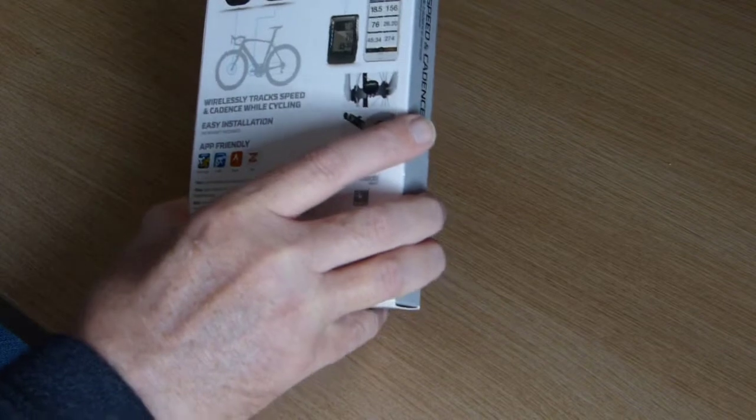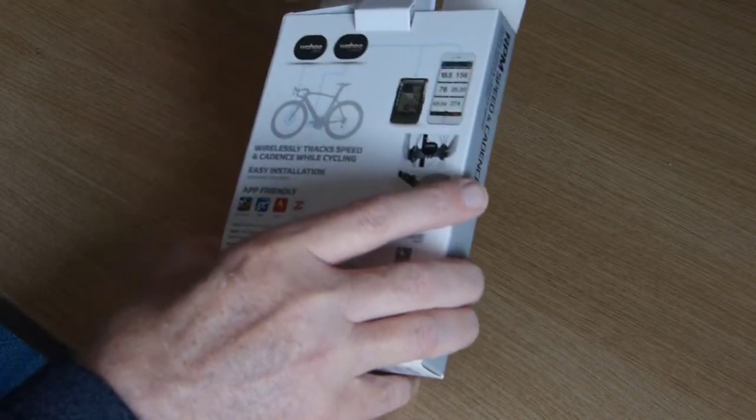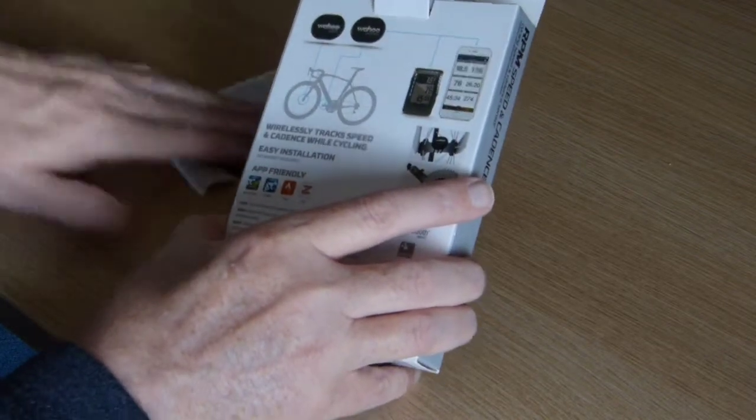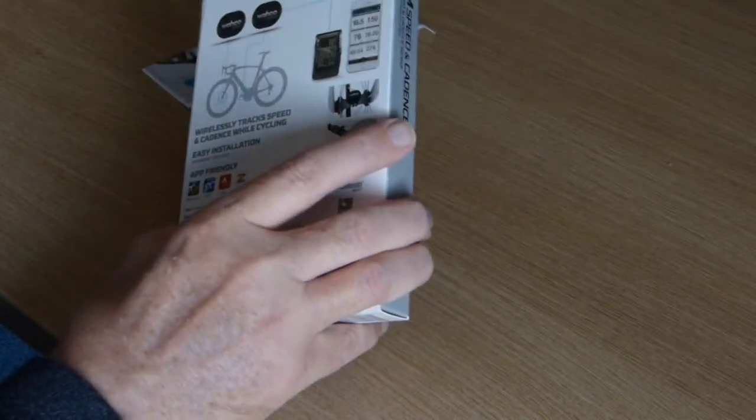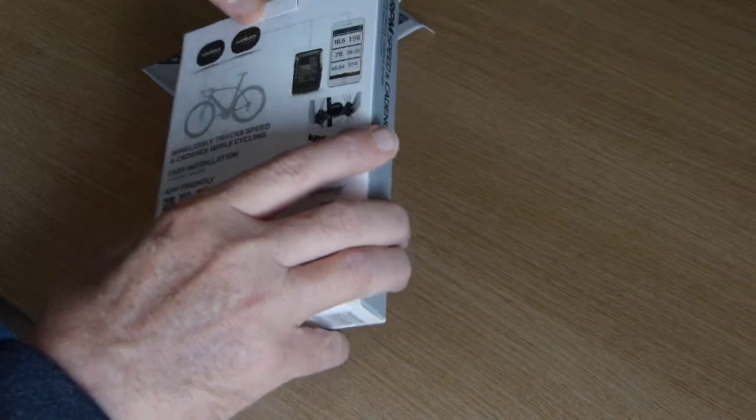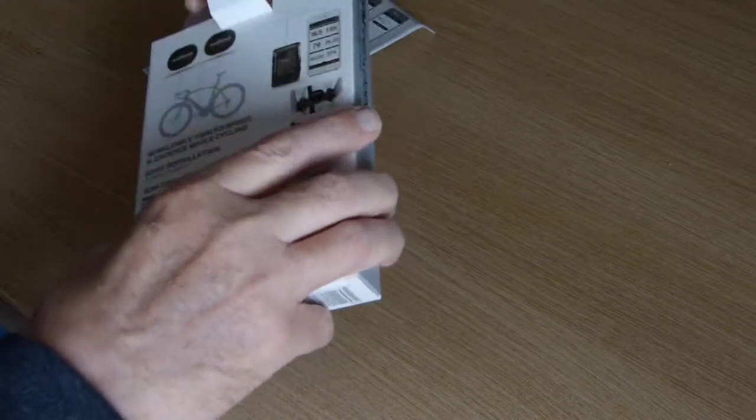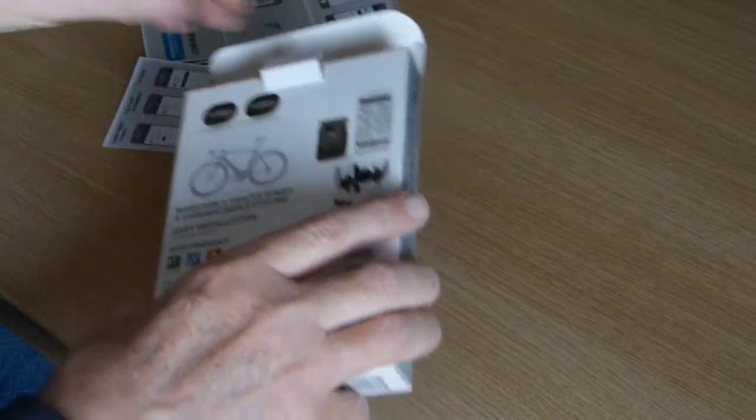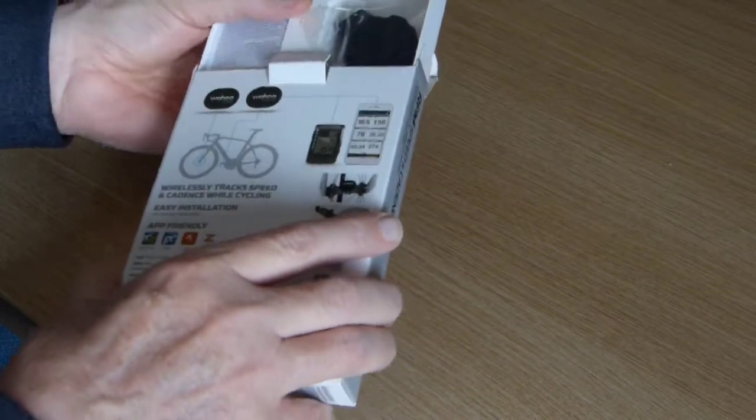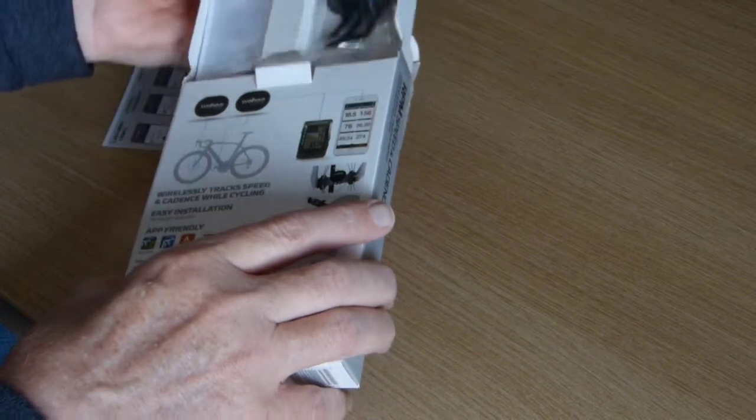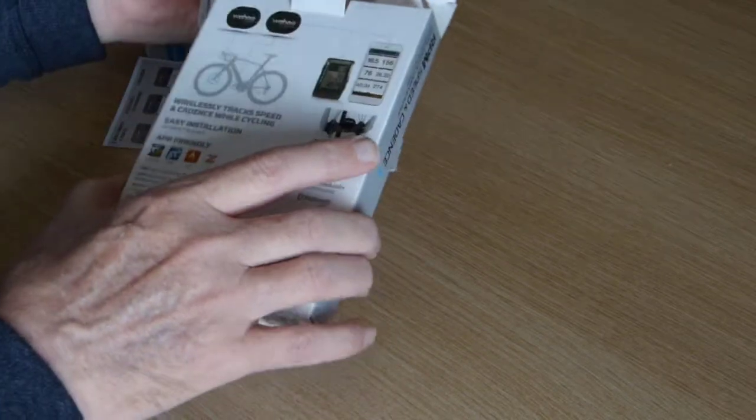Okay, we have a quick start guide by the look of it, and then the products. Let me just put the box over there.